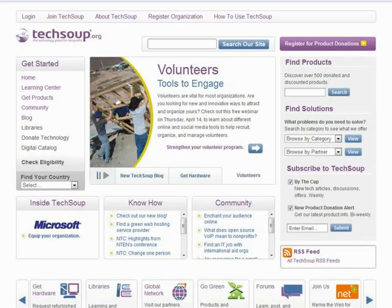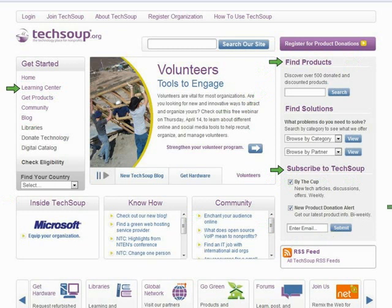I want to show you a quick screen grab of our homepage. If you haven't yet spent any time on TechSoup, I want to point out a couple of things. We have a Learning Center with articles, and you'll also find all of our recorded webinars there. You can request donations from companies like Microsoft, Adobe, and Symantec. We have a weekly newsletter called By the Cup and a monthly newsletter called New Product Alert. Feel free to subscribe, and check out TechSoup.org.